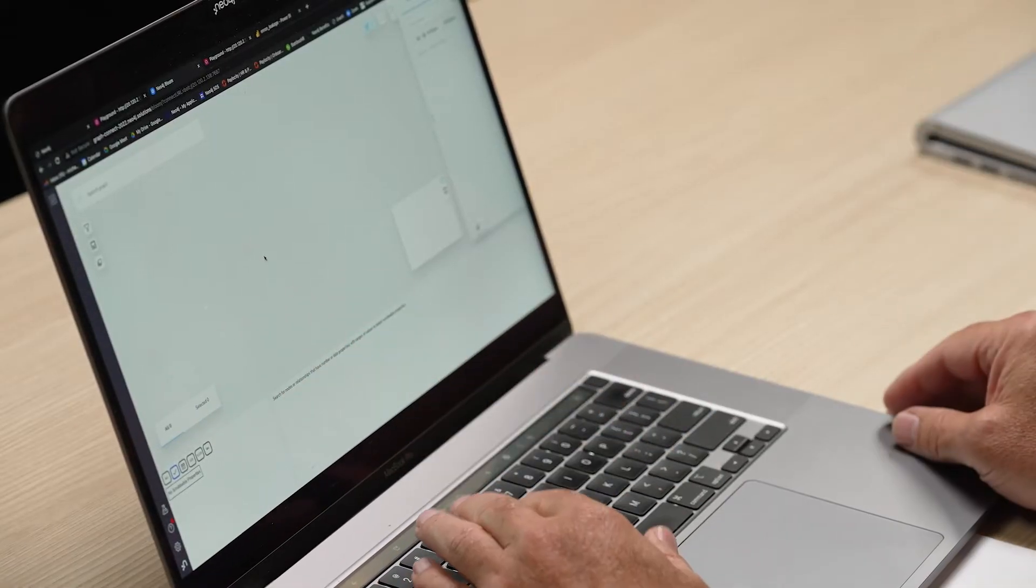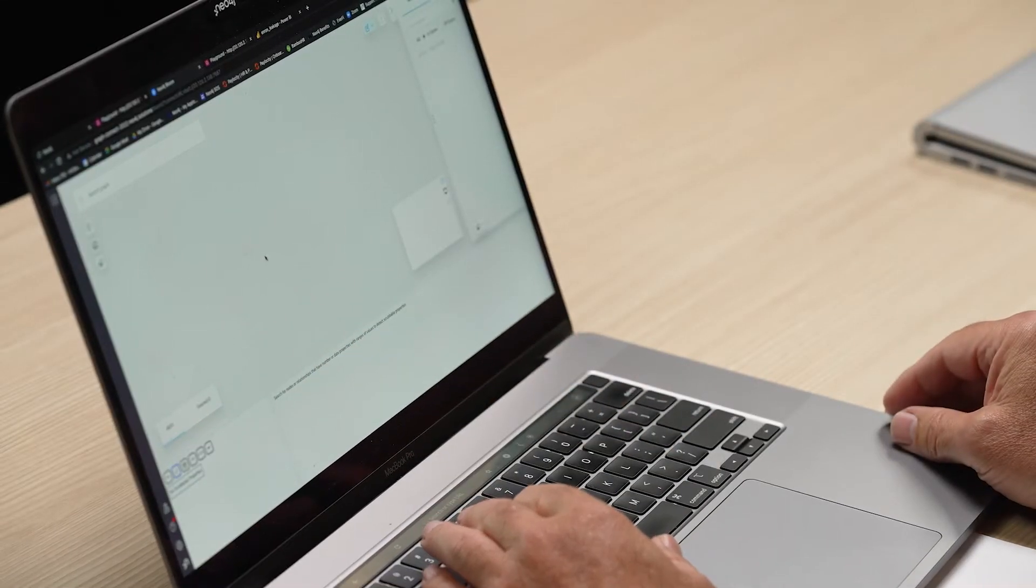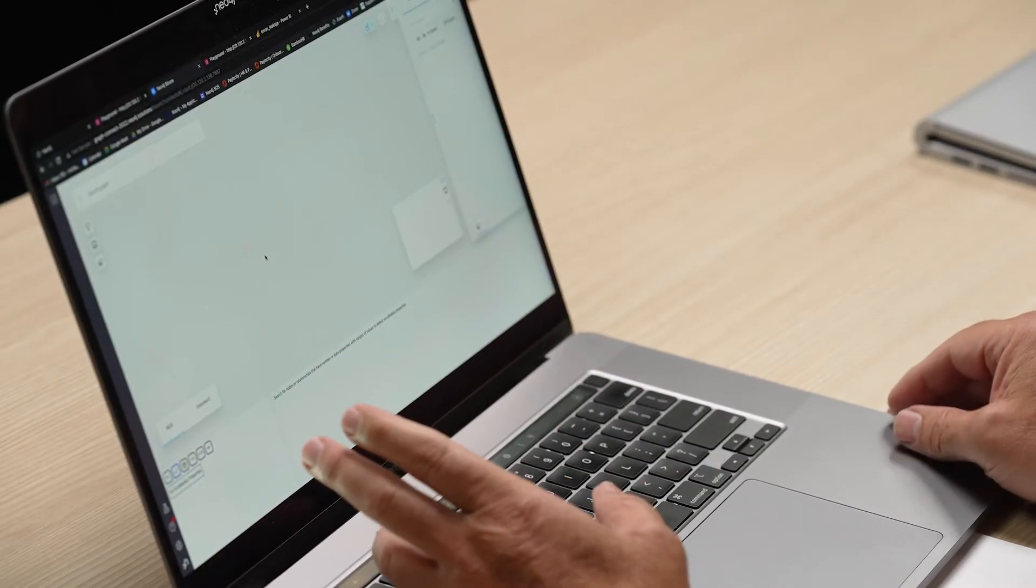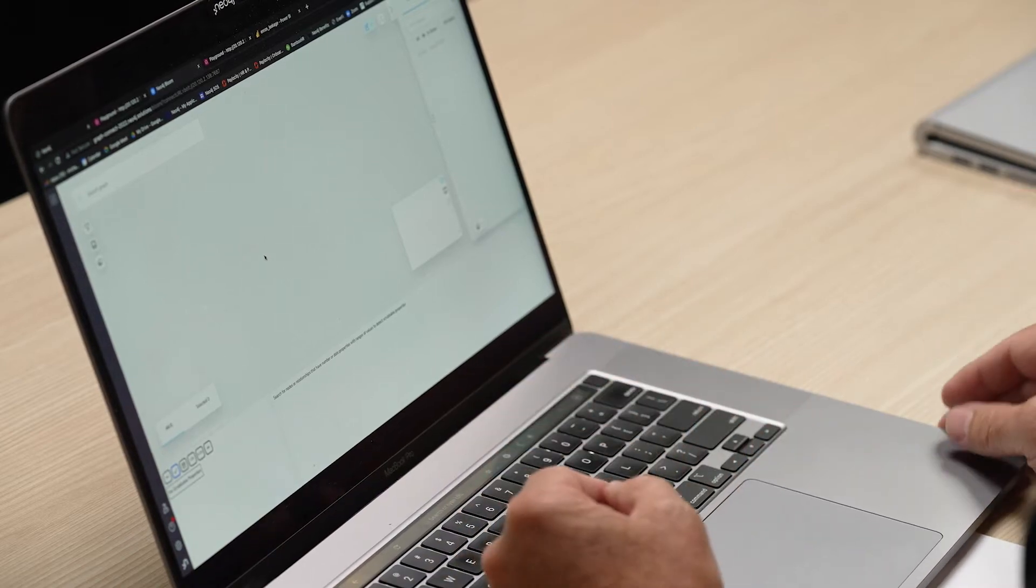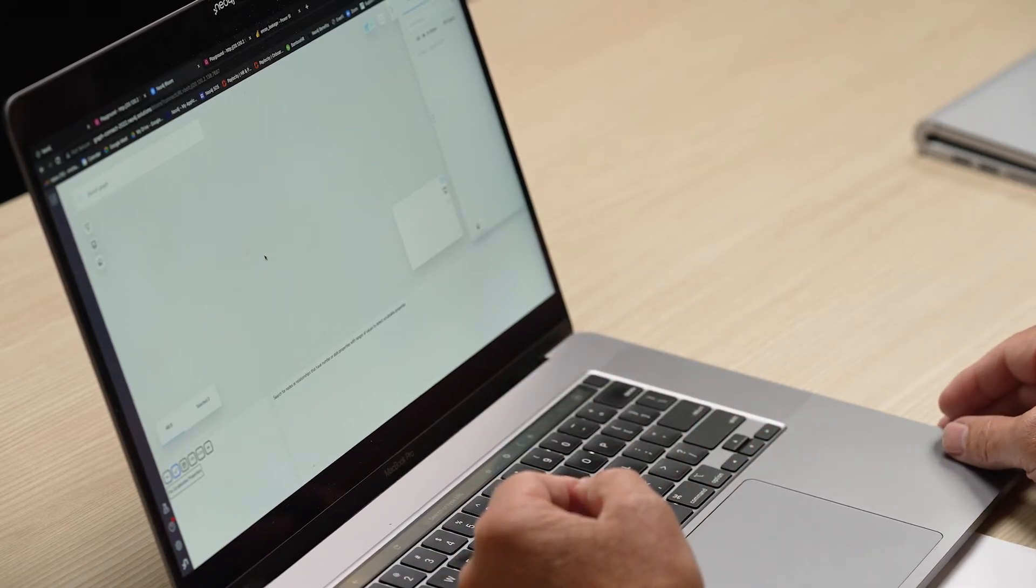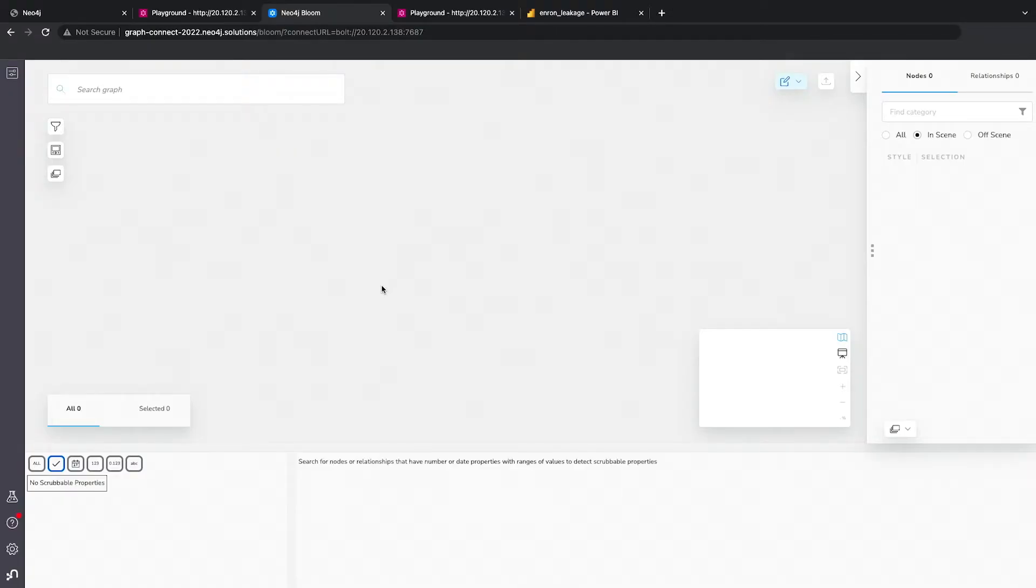So the first demo that I want to show you is how we look at what are known as watch terms. So these are terms of interest in the communication stream. And so the application that I'm showing you right now is Neo4j's Bloom application, which is a data visualization tool that we have. It can render up to 10,000 nodes in a single canvas.